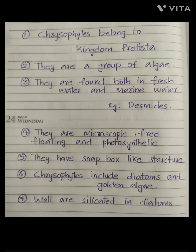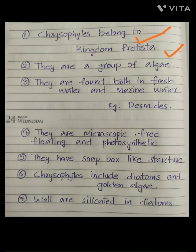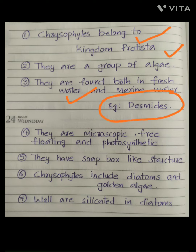Chrysophytes belong to Kingdom Protista and they are a group of algae. They are found both in freshwater and marine water. An example is desmids, which are found in both freshwater as well as in marine water.